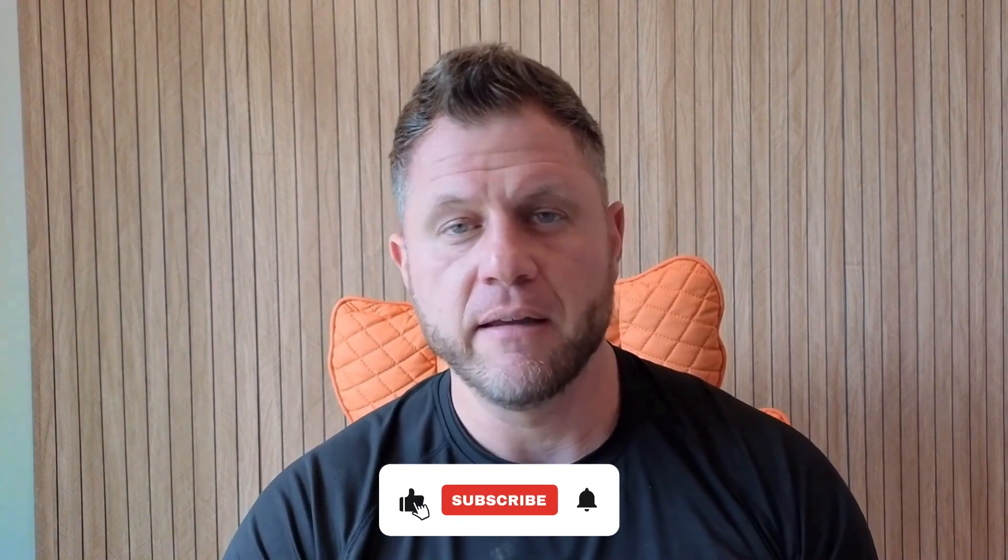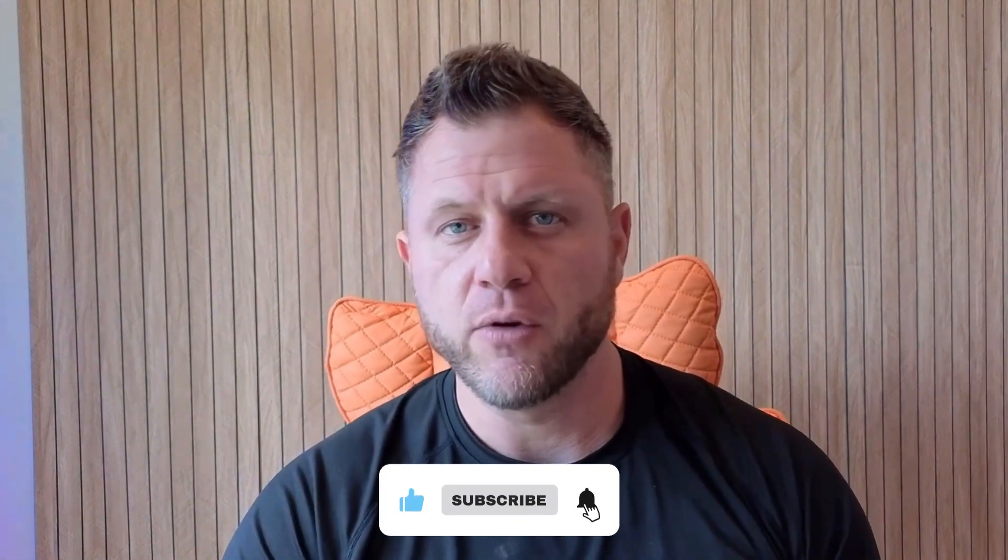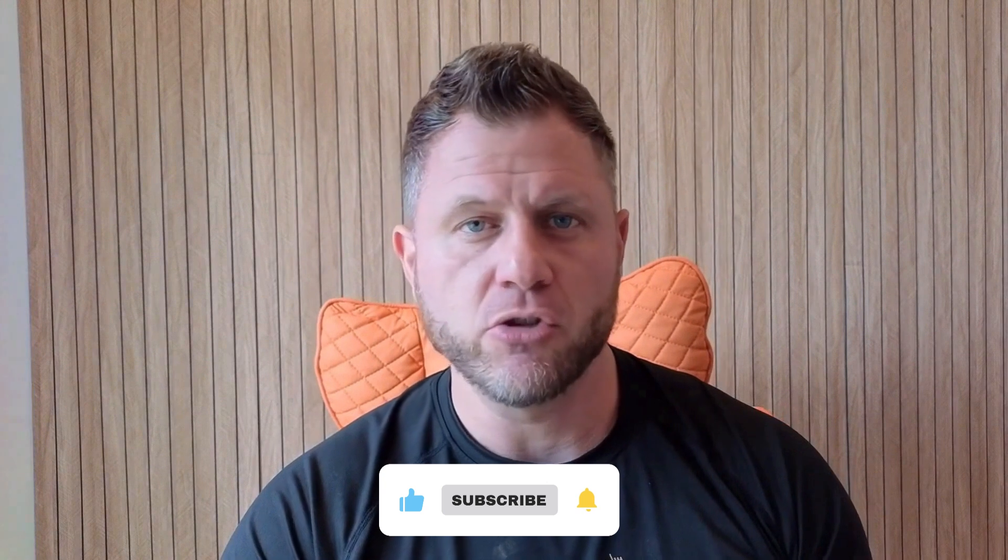Alright, that's it. If you got value, smash the like button. Subscribe if you haven't already. I'm dropping more agent tutorials and templates. Drop a comment. Tell me what agent you're going to build first. Travel planner? Email assistant? Let me know. Next video, I'm showing you how to build a booking agent in 10 minutes. Stay tuned. Thanks for watching. Now go build something.